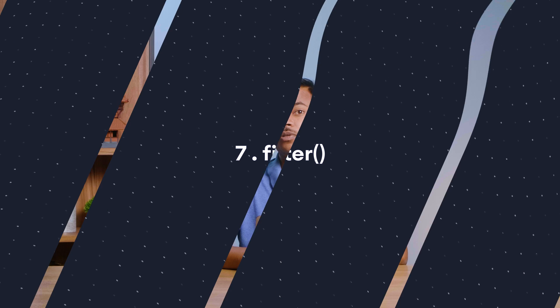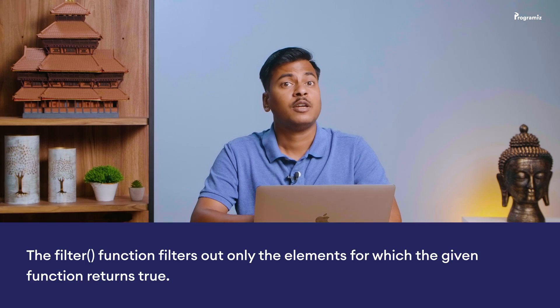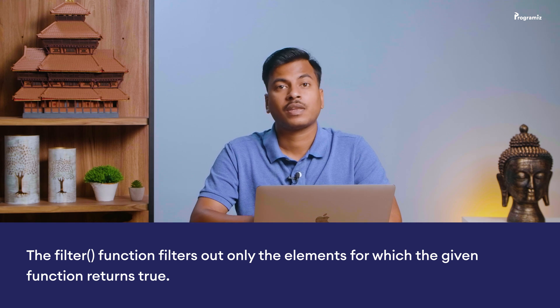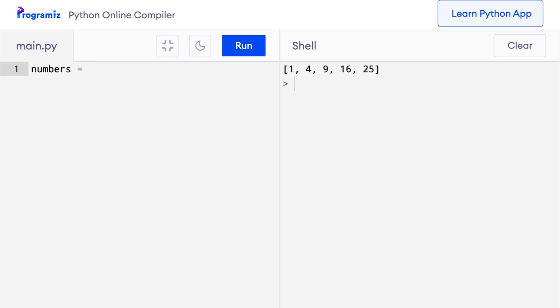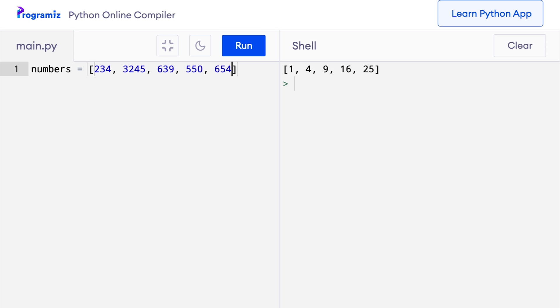The last useful built-in function is filter. The syntax of filter is similar to that of map. However, instead of creating a new iterator by applying the given function, filter returns only the elements for which the function returns true. Suppose we have numbers = [234, 3245, 690, 550, 654] and we want to filter out only the even numbers. Using filter, we can perform this task in a single expression instead of a for loop.